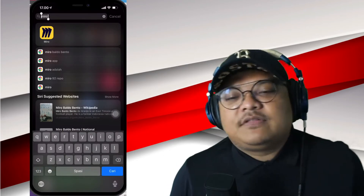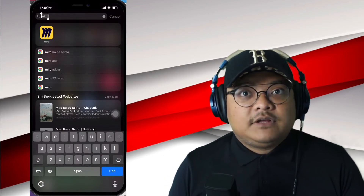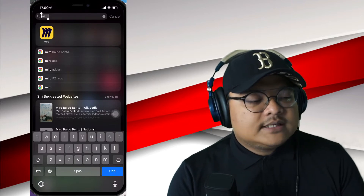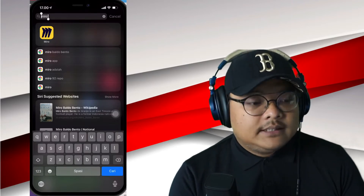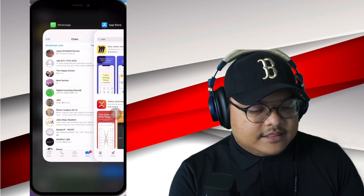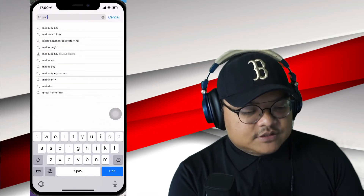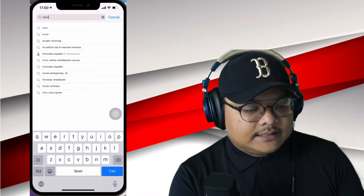I'm about to show you my screen and I'm going to show you step-by-step how to download the Miro app for the first time. I'm going to show you my iPhone screen. Because I already have Miro downloaded, I'm going to demonstrate downloading it from the App Store. I'm going to type in Miro — it should come up as the first one at the top.